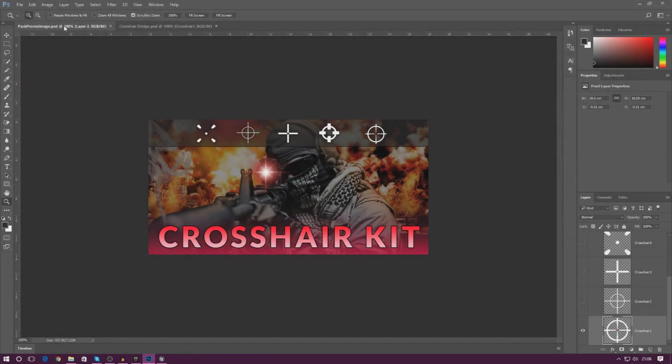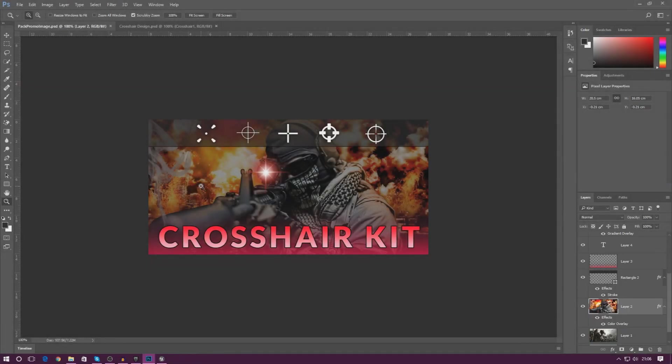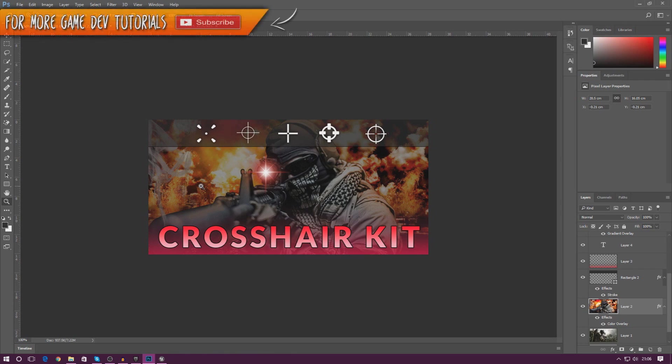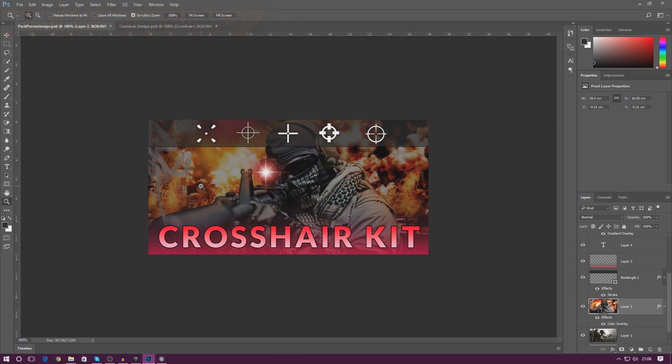Good afternoon, ladies and gentlemen, your boy Vertus here and welcome to a new video. In today's video we are going to be showing off my crosshair kit and showing you how you can create these crosshairs inside your game inside of Unreal Engine 4. This pack is essentially going to give you a bunch of different crosshair images that you can use for your game.